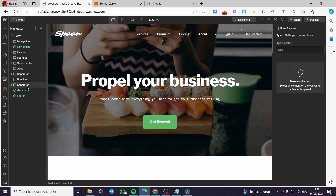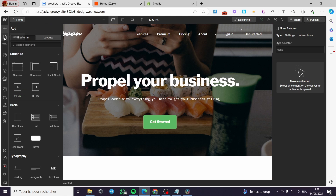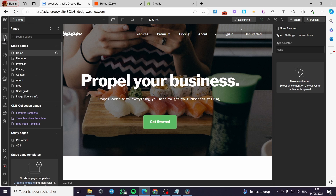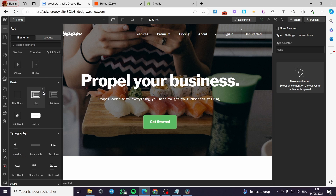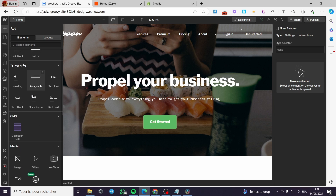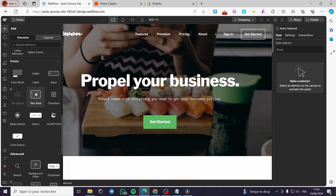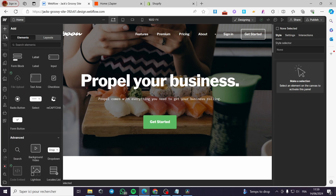Of course, you have to ensure that you have added the product section in your store. You can go ahead and add the product section. You can add a page, for example. Let's go ahead and add a page. I'm going to add an element. For example, you can go ahead and add a new page — it is up to you.